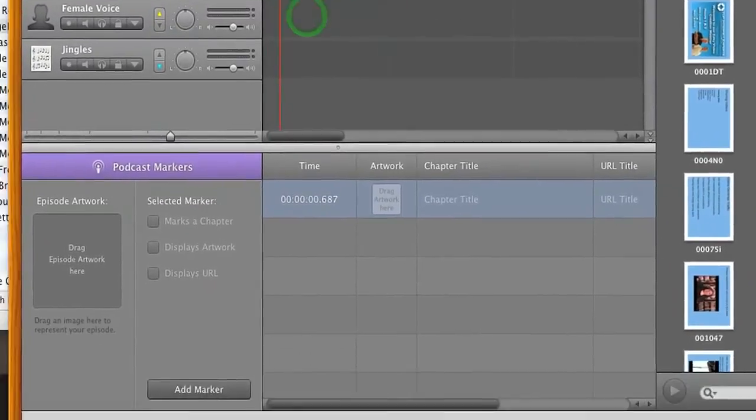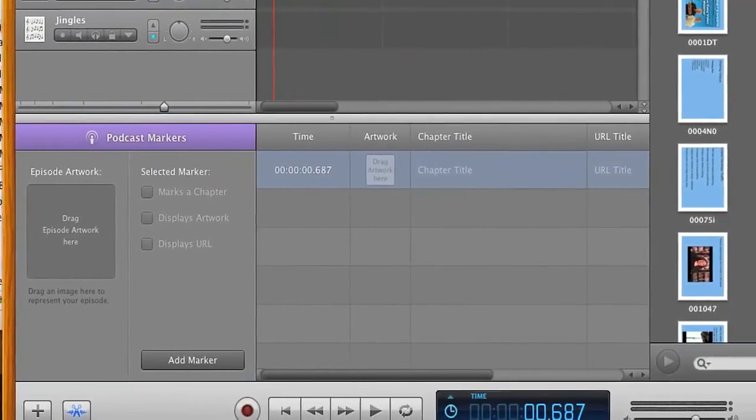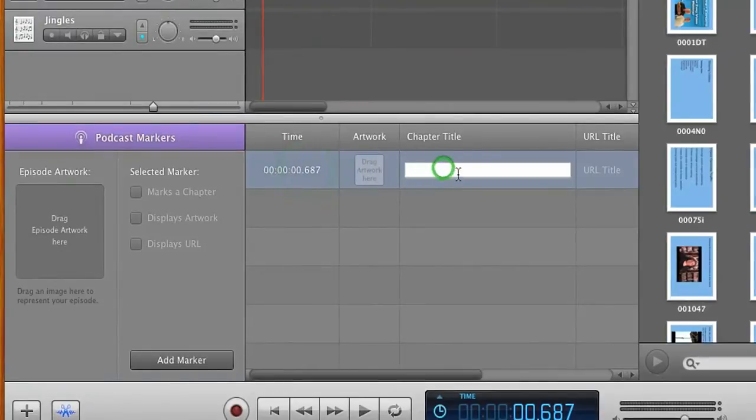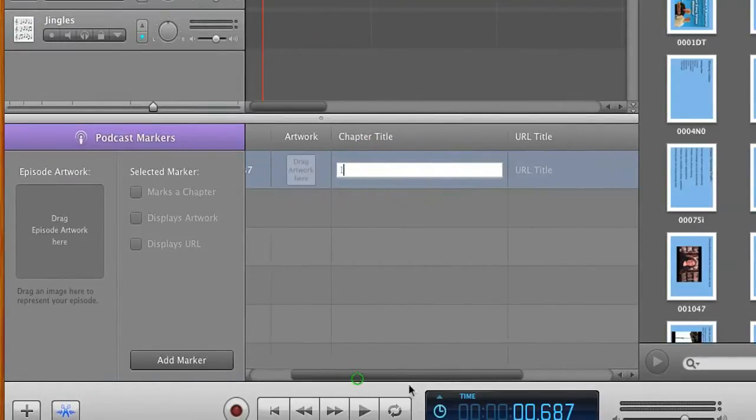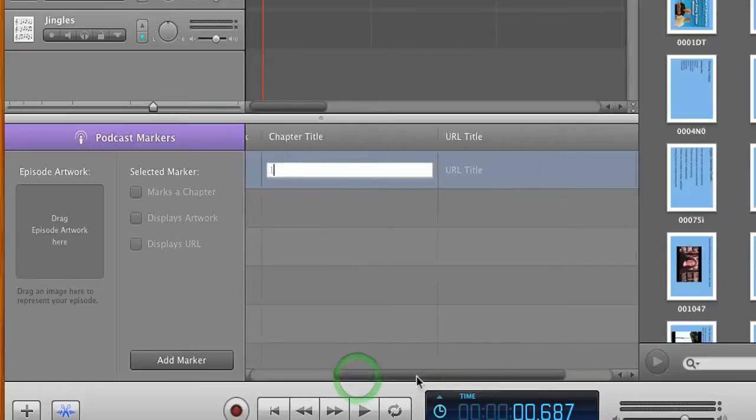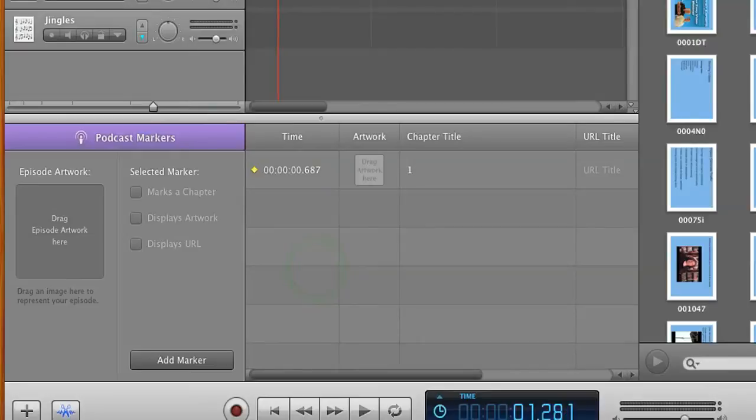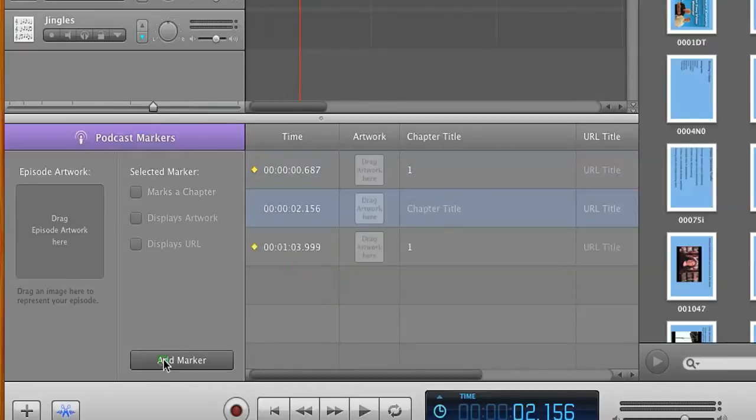And so what you can do is now we have a marker. It has the time. It has artwork if you want to add artwork. You can have a title. I like to just give it a number for right now and a URL title if you want. But that's beyond what we're going to cover right now. So let's say I listen through and I want to add another marker right here. Well, that's no problem. We just click add marker and another one will show up.